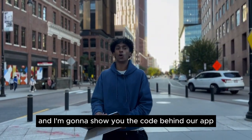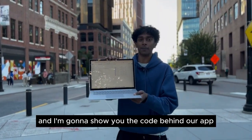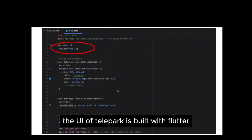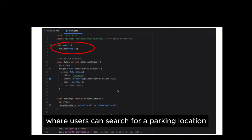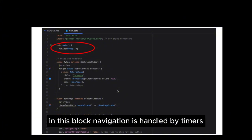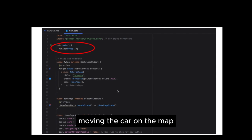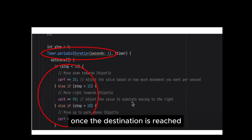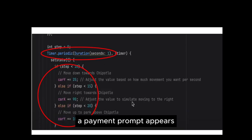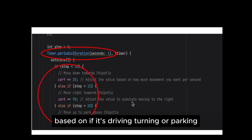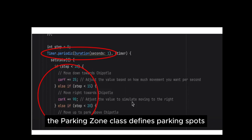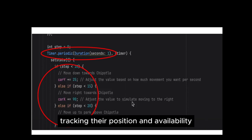I'm Aruthi, and I'm going to show you the code behind our app. The UI of Telepark is built with Flutter. The main function launches the app, which loads a map interface where users can search for a parking location. Navigation is handled by timers, moving the car on the map. Once the destination is reached, a payment prompt appears. The car takes different magnitudes of steps based on if it's driving, turning, or parking.